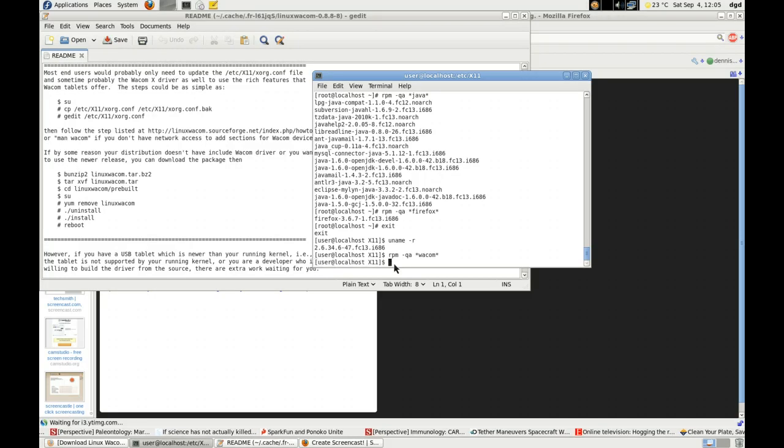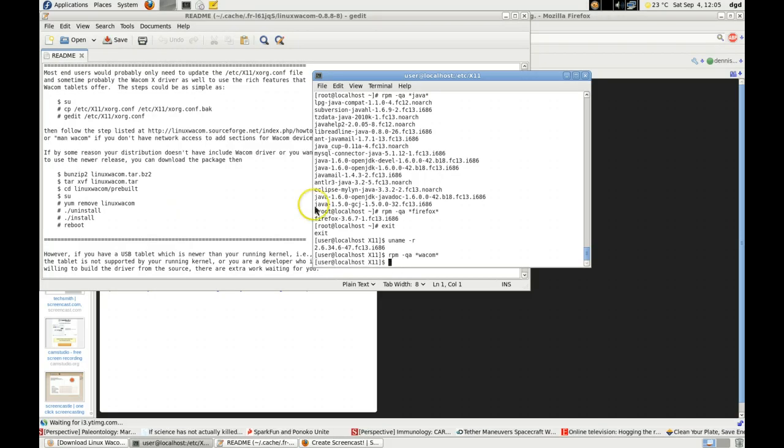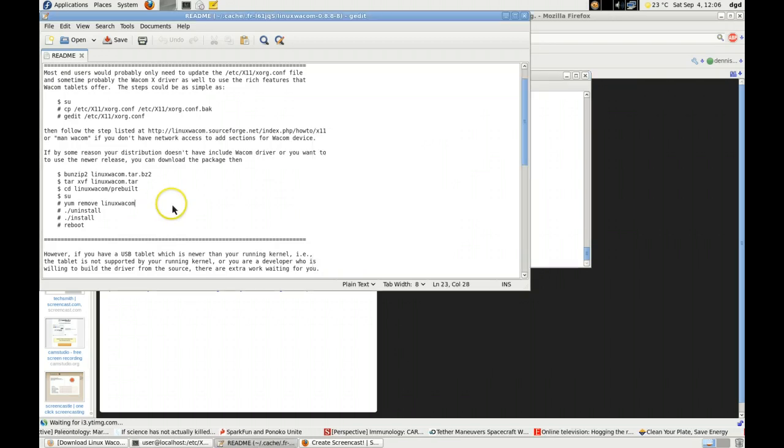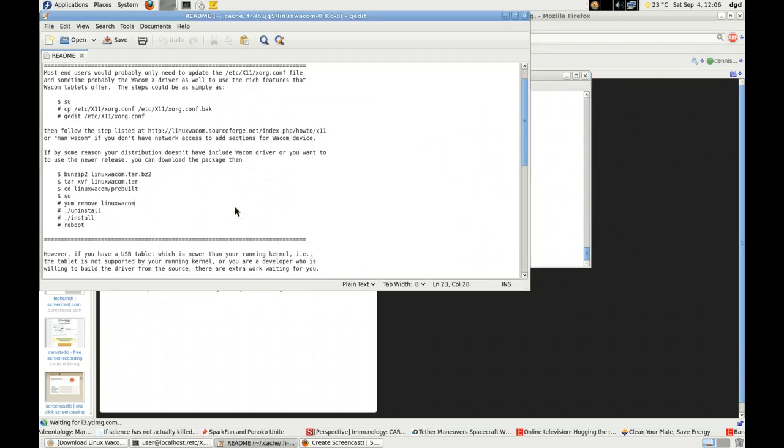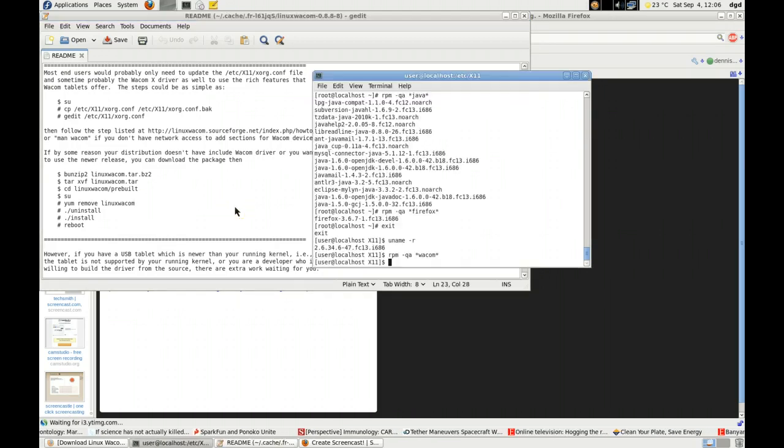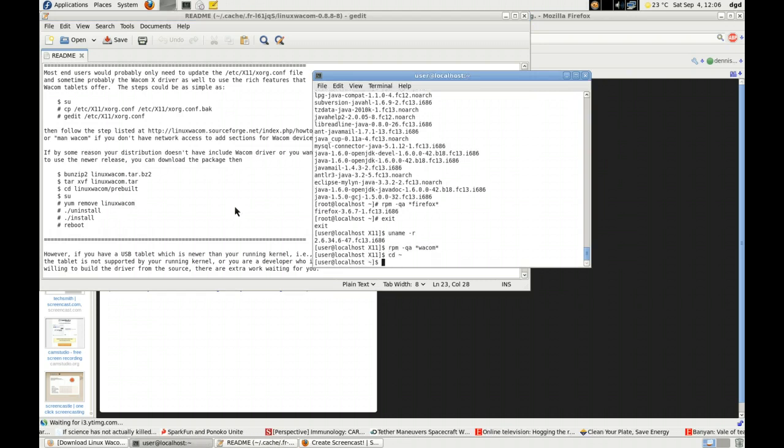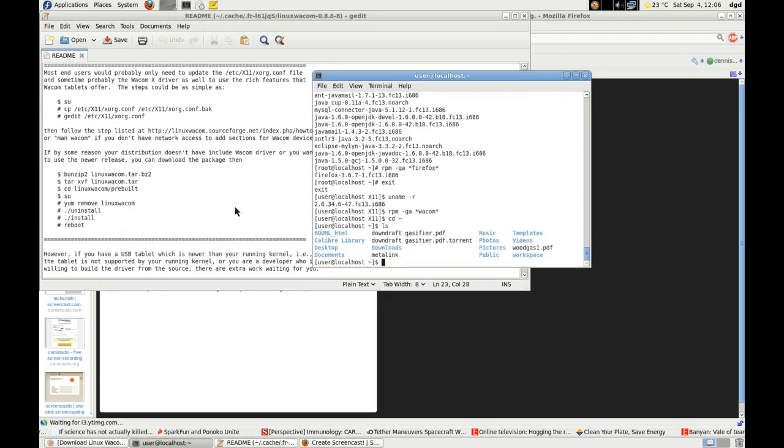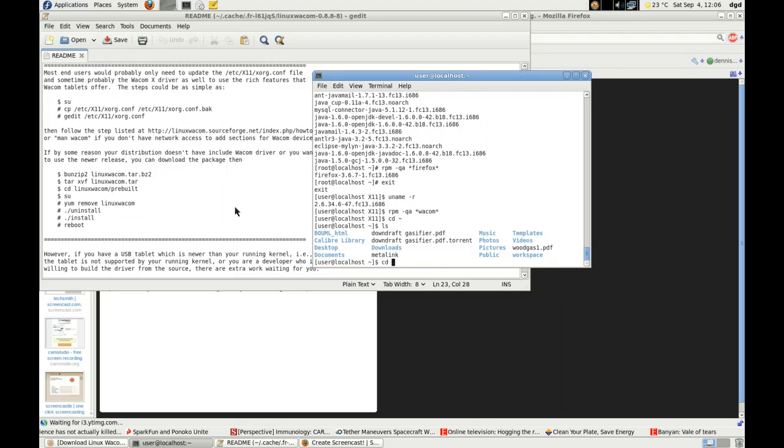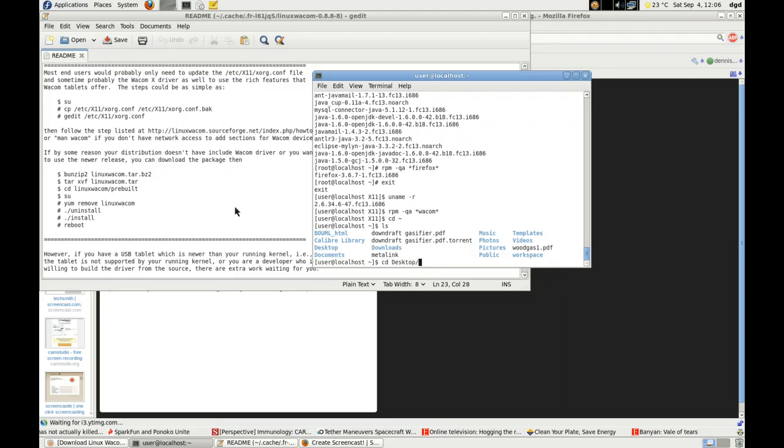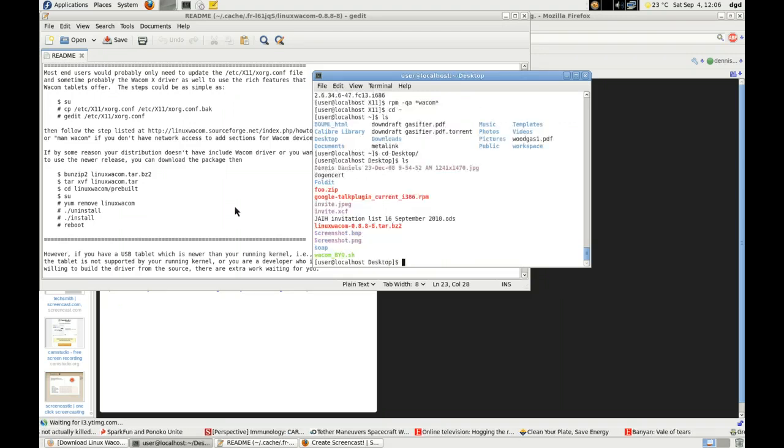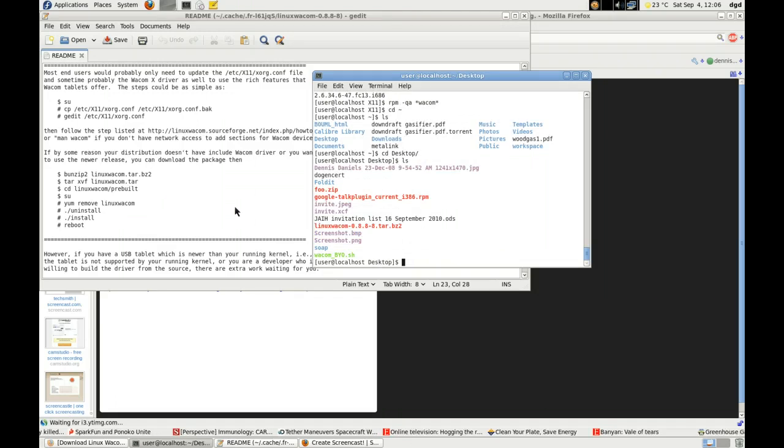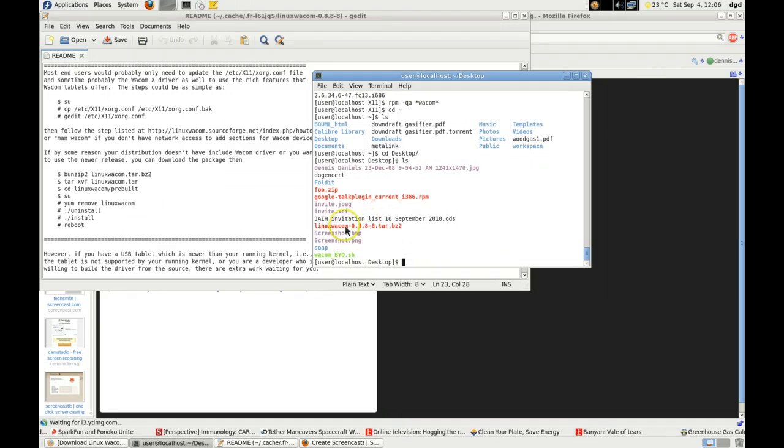And it comes back zero. So following these instructions from the Wacom project, we'll cd desktop, ls, cd desktop, ls. Alright, so there is the Linux Wacom right there.